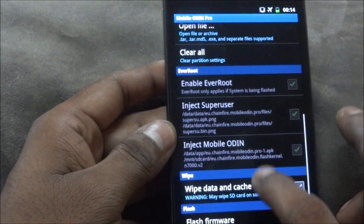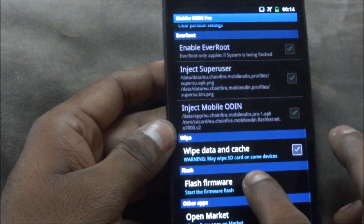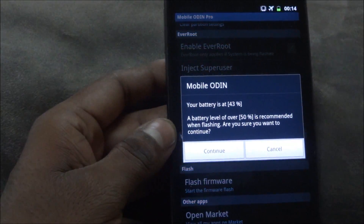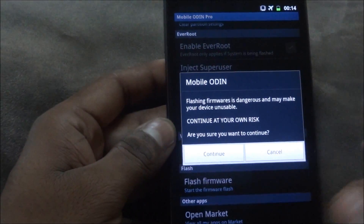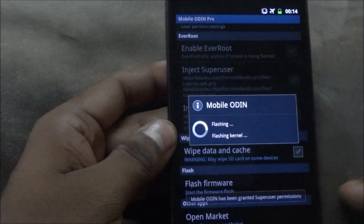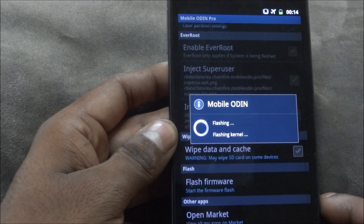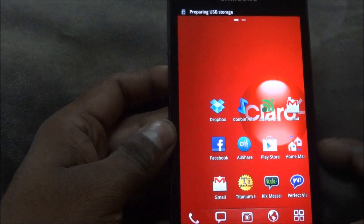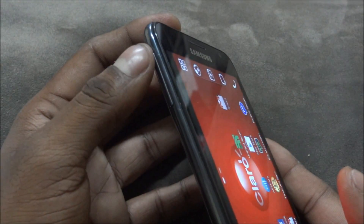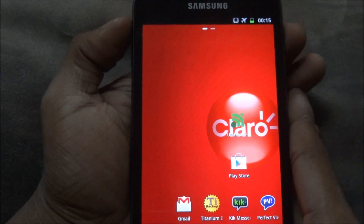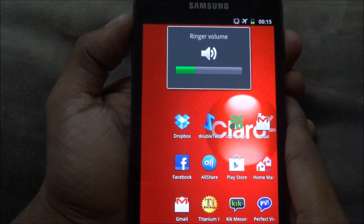Now go down and tap flash firmware. Continue. Make sure you have more than 50% of the battery — I don't, but still, just ensure for safety. Hold the volume, power, and home keys at the same time for about 10 seconds.